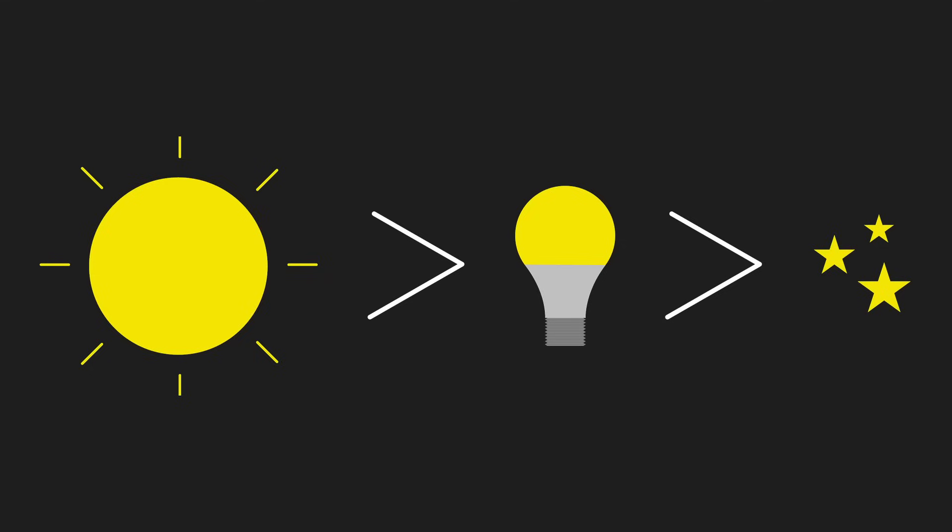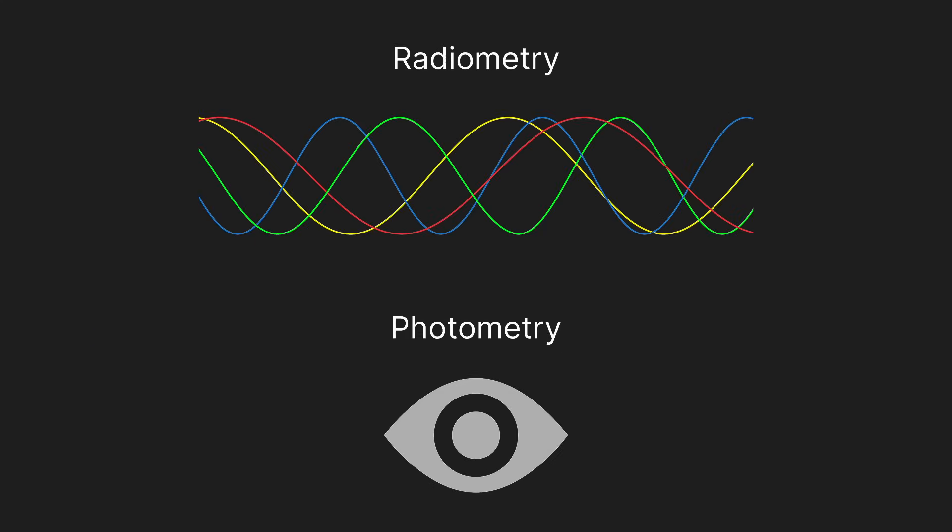In software, we can choose any arbitrary way to represent this relationship, but choosing real-world lighting units can make things easier. As for which lighting units to choose, there are two primary routes we can take: radiometric units or photometric units.